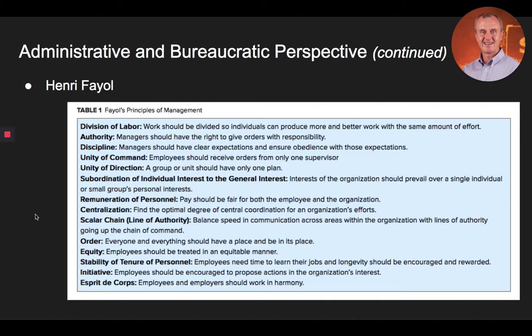First, there is the division of labor — work should be divided so individuals can produce more and better work with the same amount of effort. Authority — managers should have the right to give orders with responsibility. Discipline — managers should have clear expectations and ensure obedience with those expectations. Unity of command — employees should receive orders from only one supervisor. Unity of direction — a group or unit should have only one plan. Subordination of individual interest to the general interest — interest of the organization should prevail over a single individual or a small group's personal interest. Remuneration of personnel — pay should be fair for both the employee and the organization.